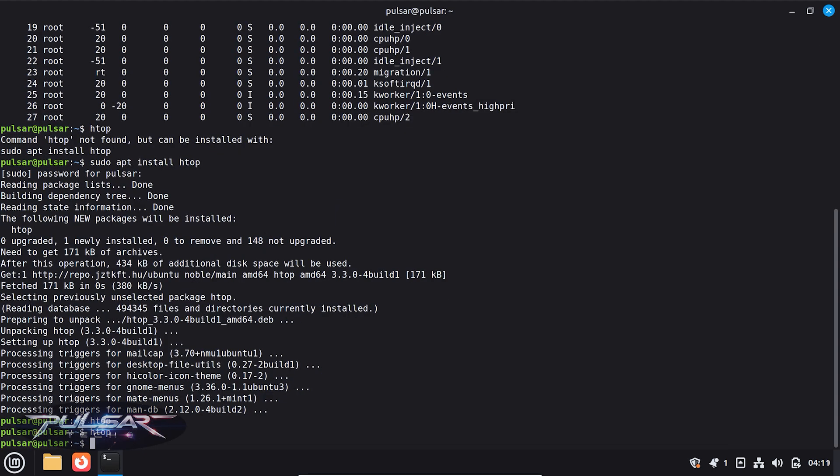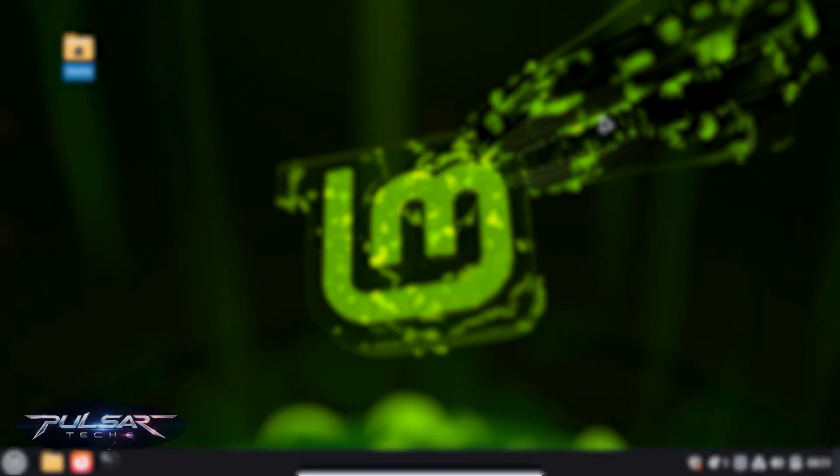So that's basically it. HTOP is one of those tools that you don't think about at first, but once you know it's there, you can use it all the time. It's super useful to see what's happening on your system in real time without any complicated setup. So that's it.